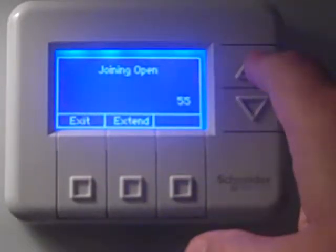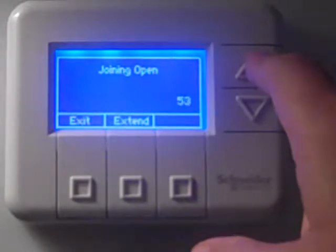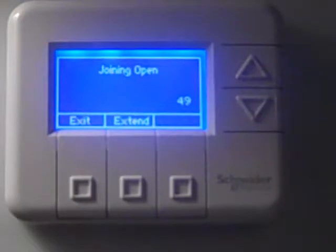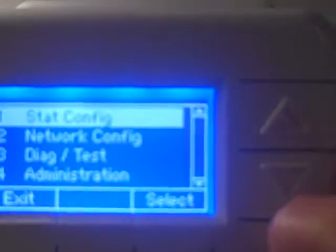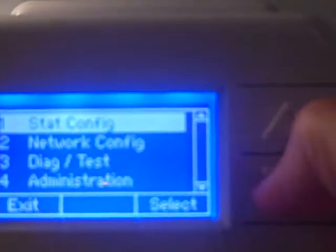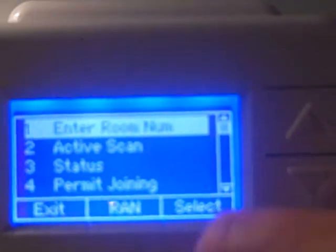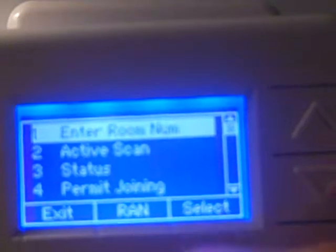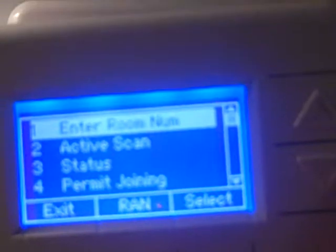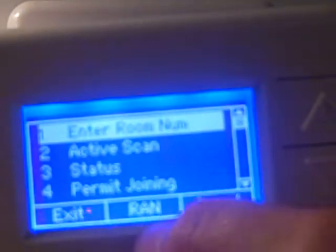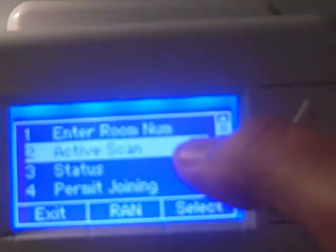Now we take the slave thermostat, get into the main menu, come down to number two, network configuration, and press select. We make sure the middle bottom button says RAN. Note that once a thermostat is set to slave or standalone mode, the HAN option is no longer available. We then come down to active scan and hit select.